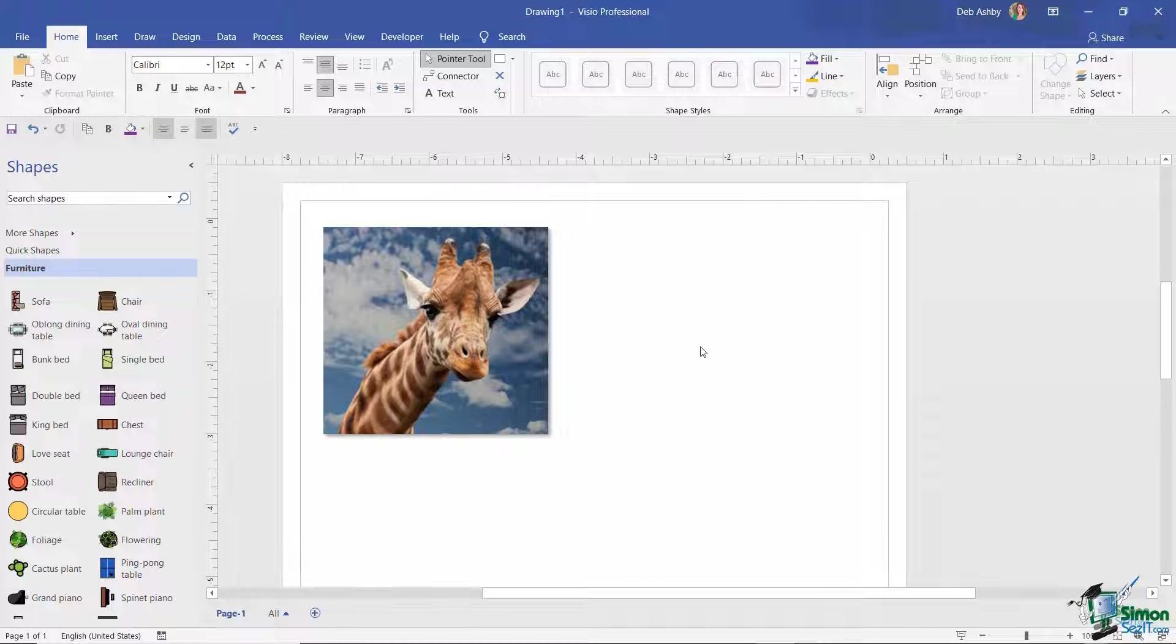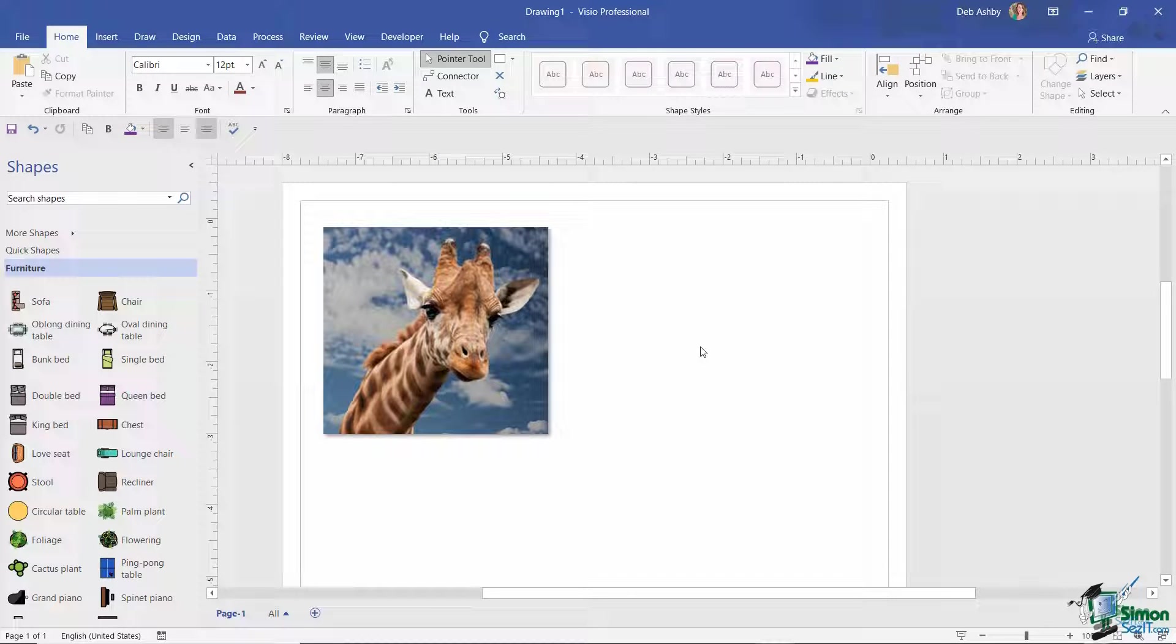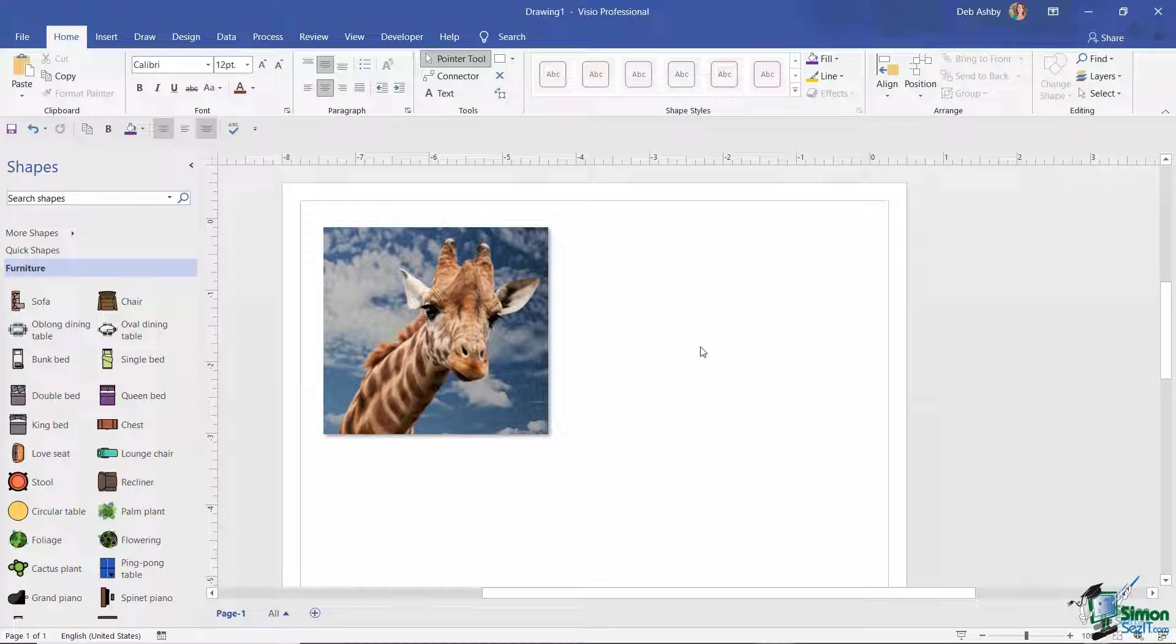So that's it, a very quick run through of how to insert both online pictures and pictures that you have saved off locally into your drawing, and how to apply different formatting options. That's the end of this lesson. I will see you in the next one.